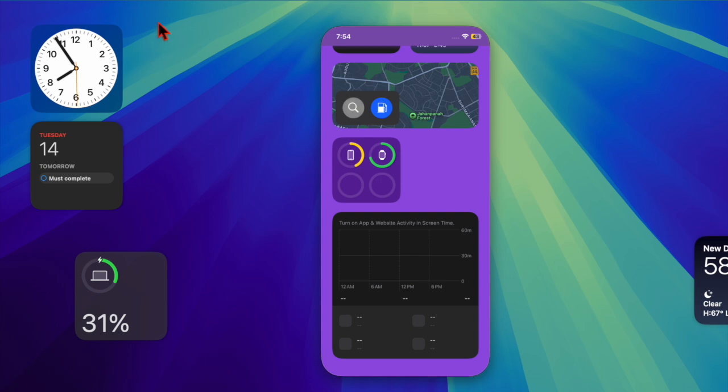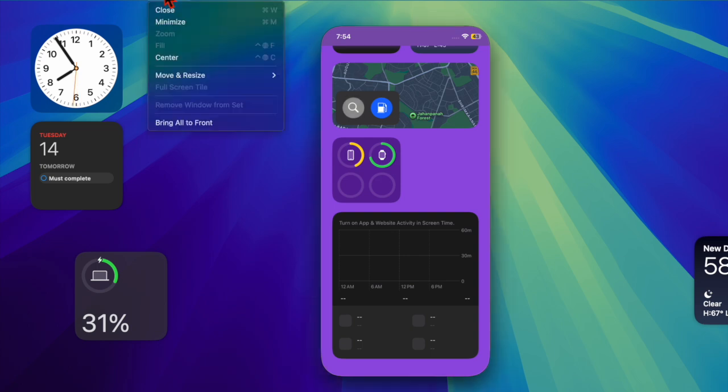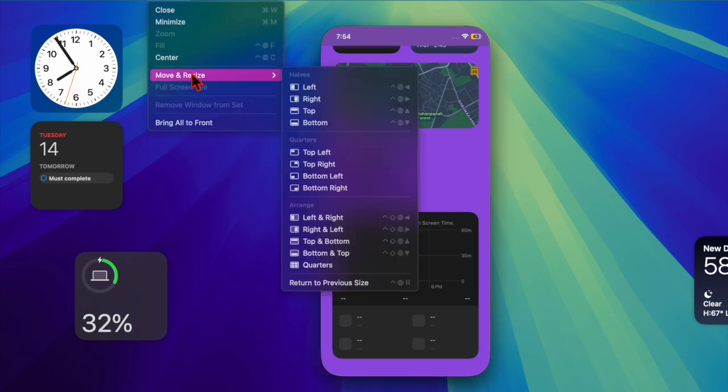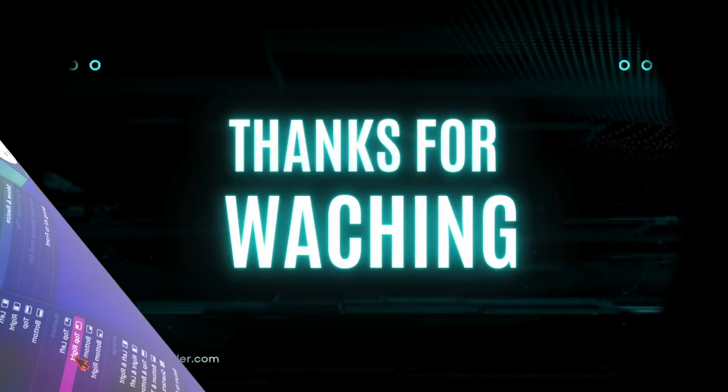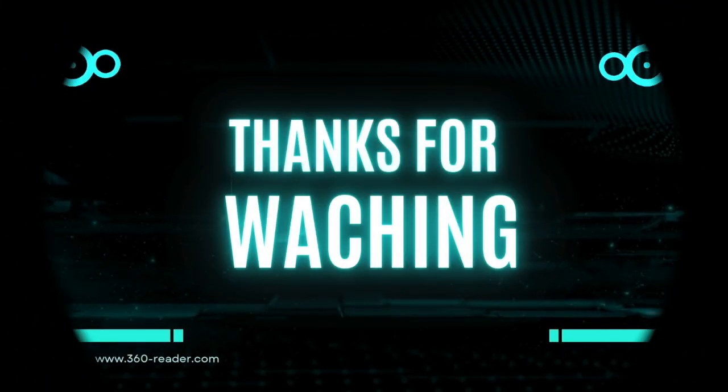If you found this video helpful, make sure to like and share it, and do subscribe for more such handy macOS tips and tricks. I'll catch you in the next one. Take care, bye-bye.